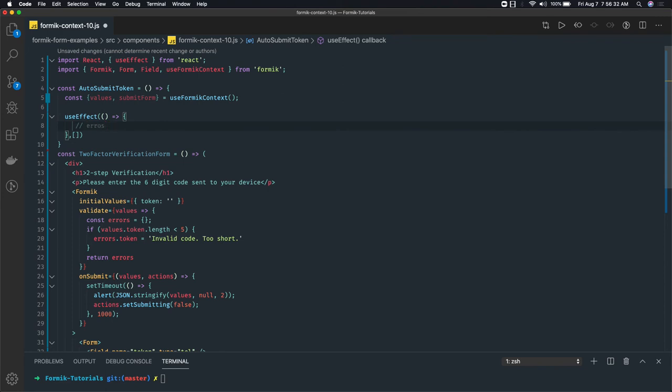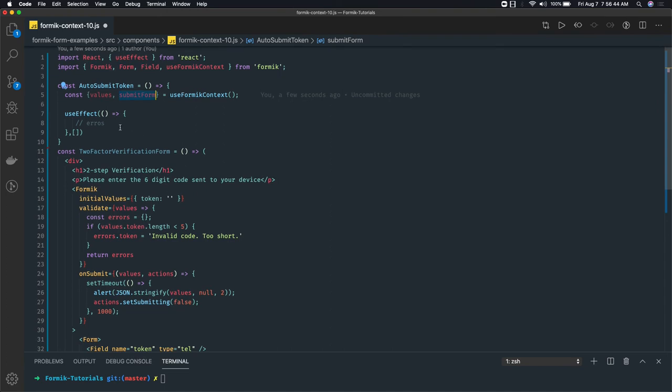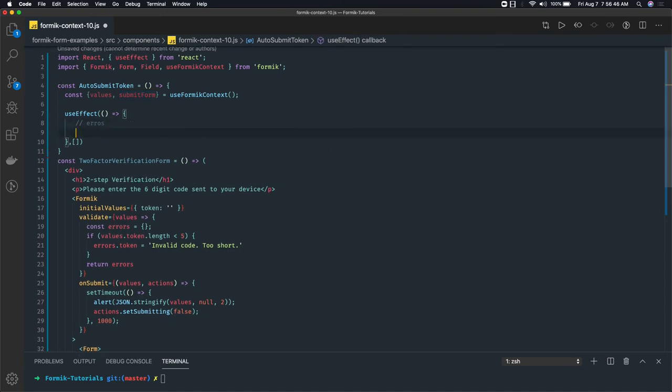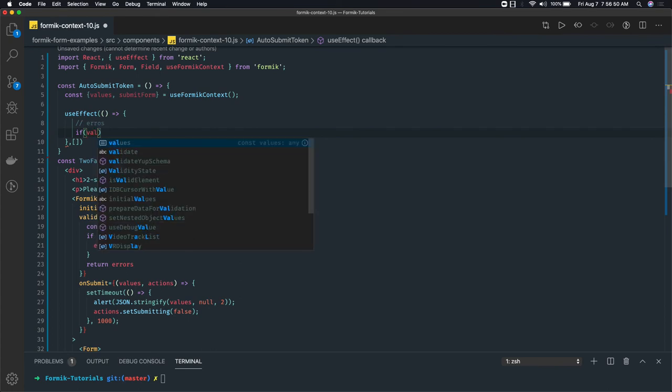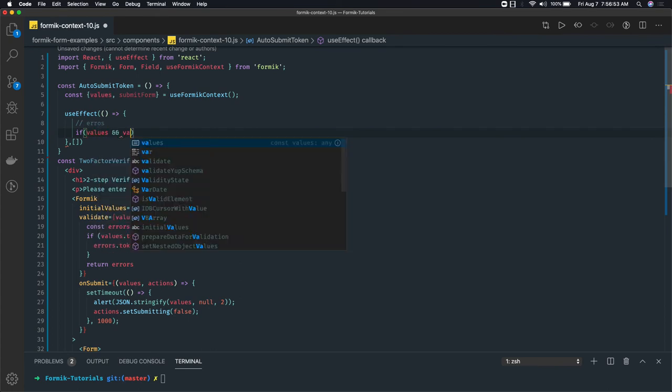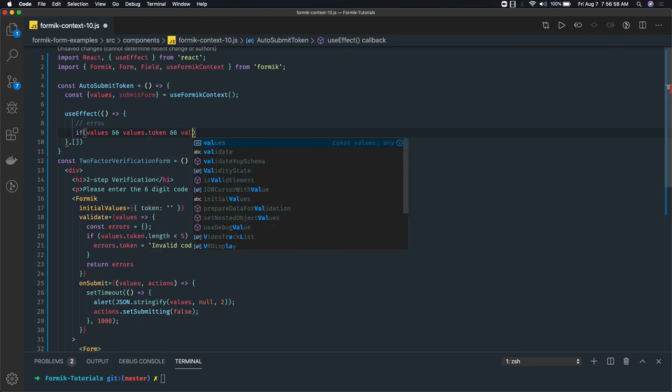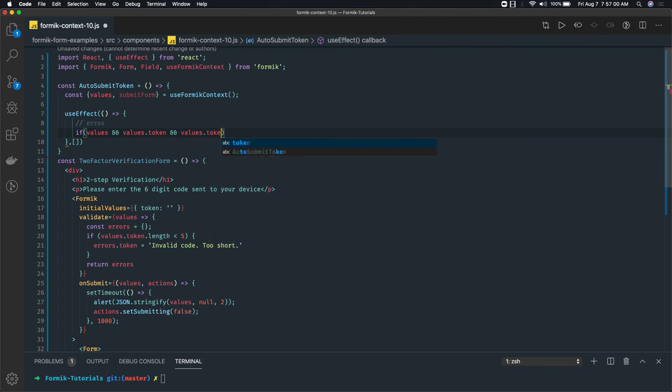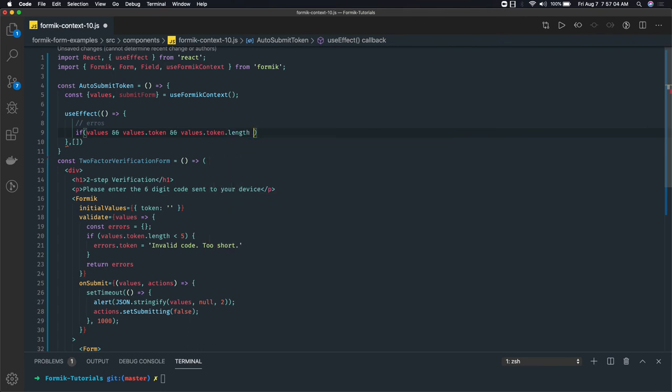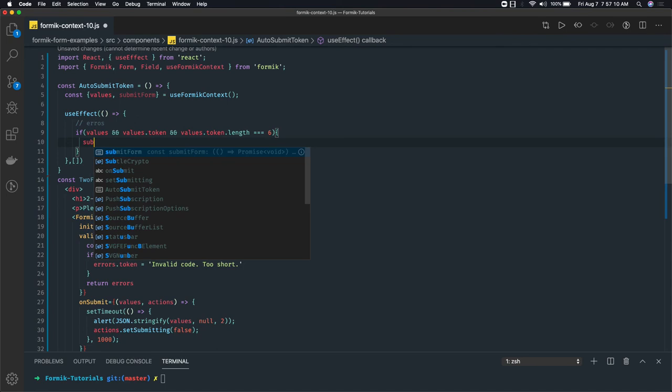If errors are null or the values is having the token property and the length is satisfying, then we can submit the form from here. So this submitForm indirectly will submit the form. Here we are able to access values, so values should be there and values.token and just for safer side values.token.length. It should be equal to 6 because we are capturing the telephone number, and if this comes true we just submit the form.